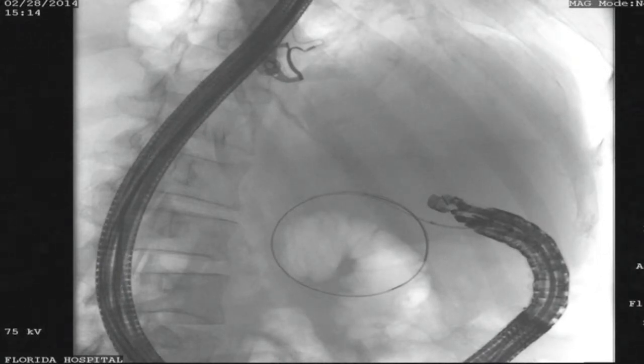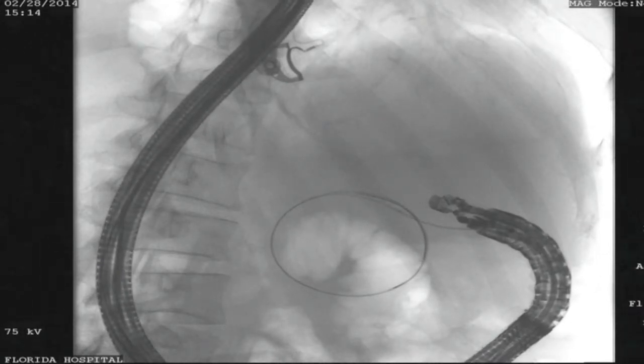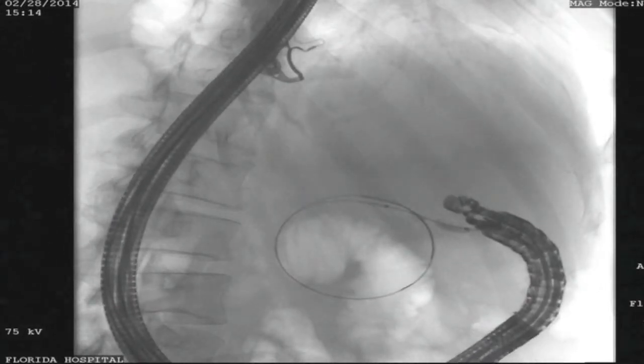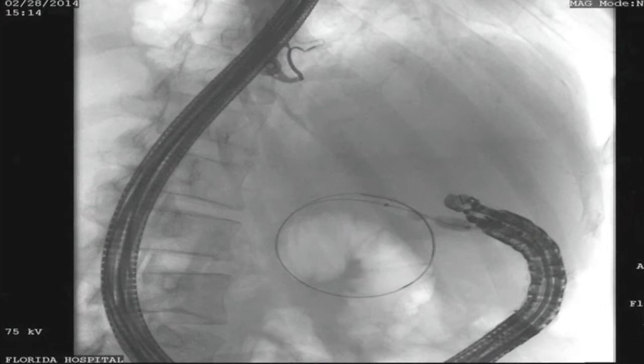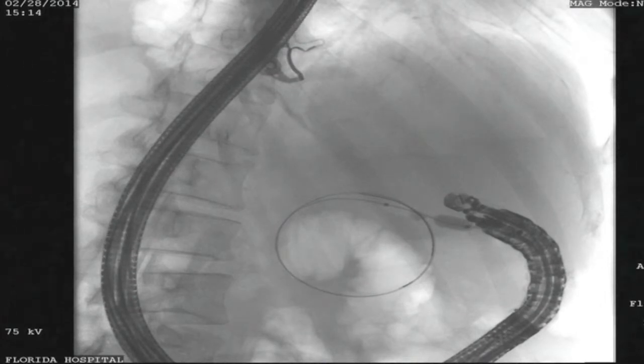An 8mm dilating balloon was then used, with the dilation stopped once the balloon waist was lost.